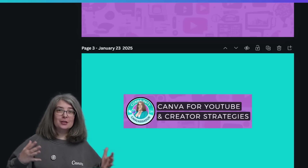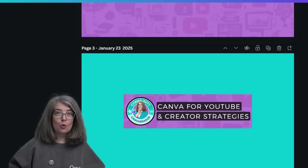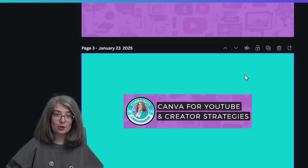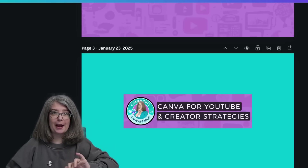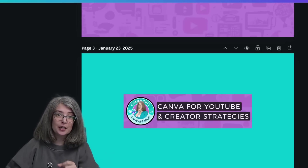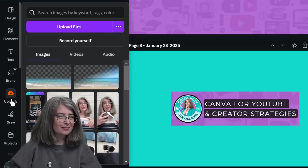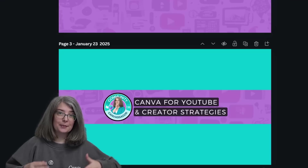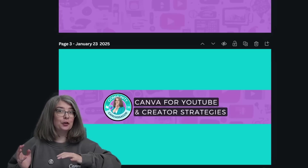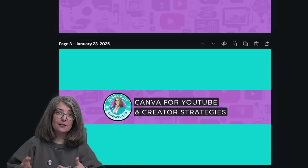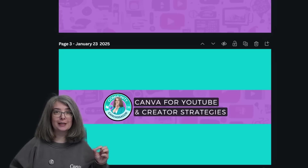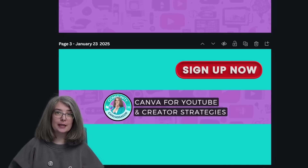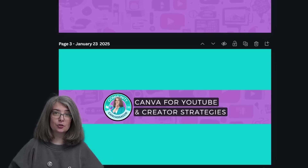Those of you in my newsletter crew will get two templates. The first template shows what your banner looks like on a mobile device — it's going to have a clear background and you can upload it into your Canva account to check your YouTube banners. The other one shows the desktop view. If you're not on the email list or watching this later, I'll drop a link in the description box below so you can get those templates straight to your email.